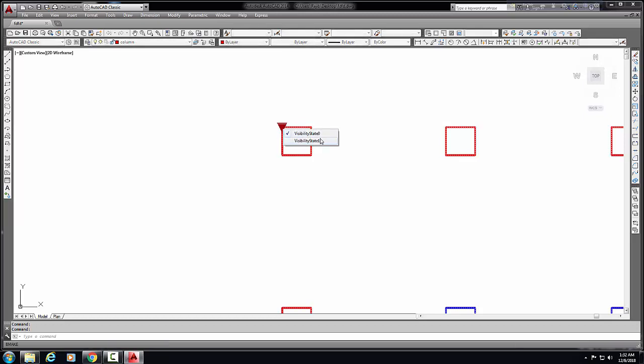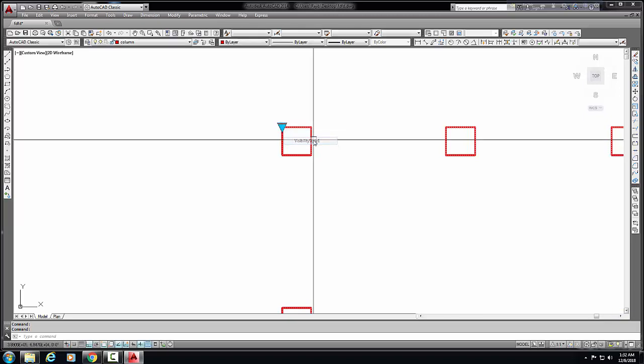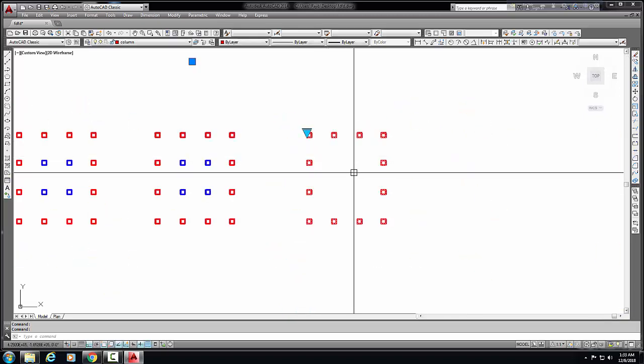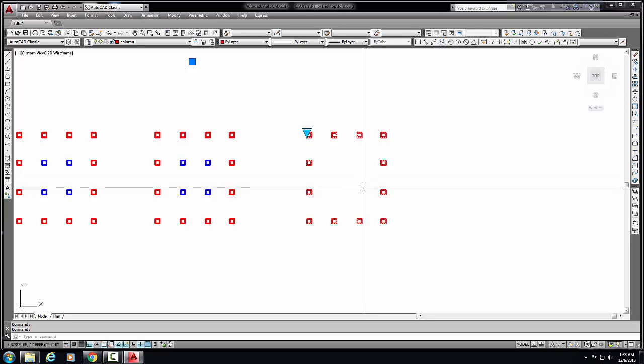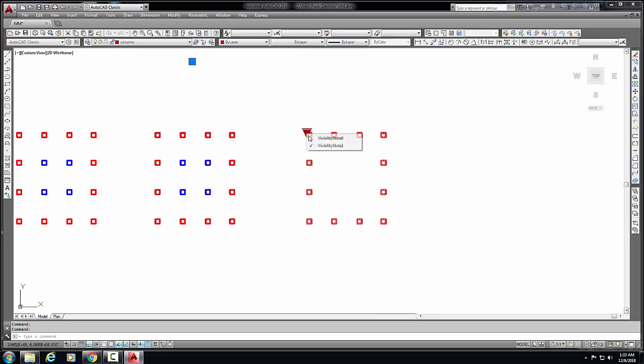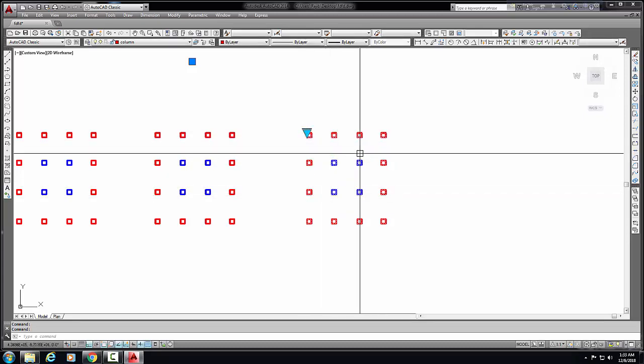arrow. Now see, click this arrow. There are two visibility states - visibility state zero and visibility state one. When you set visibility state one, the columns are gone. Okay, but when you set visibility state zero, these columns are